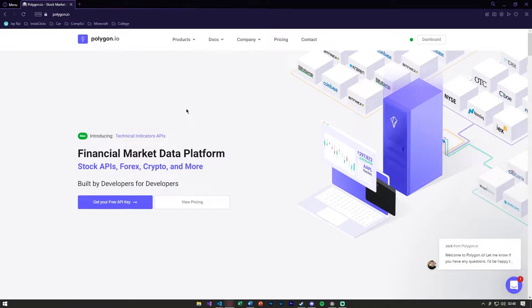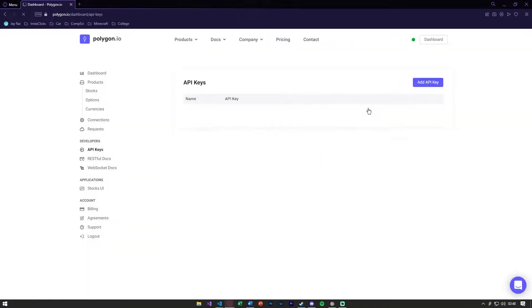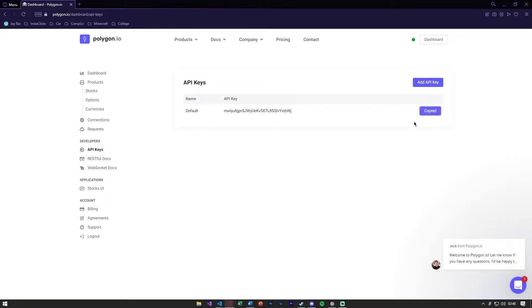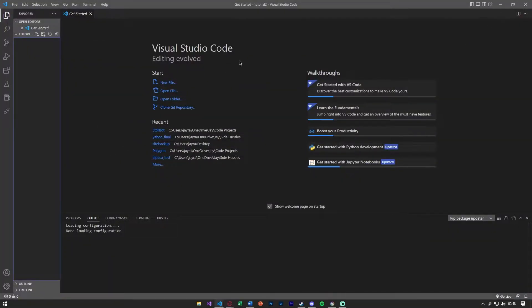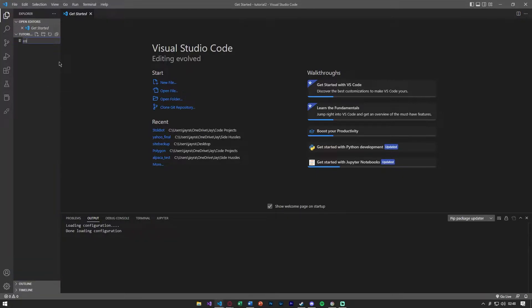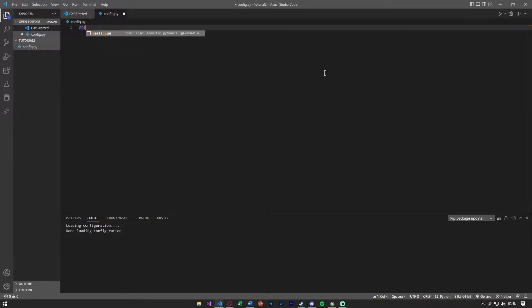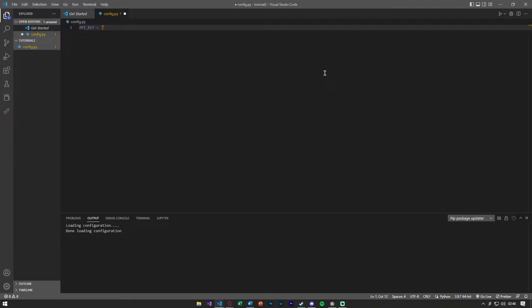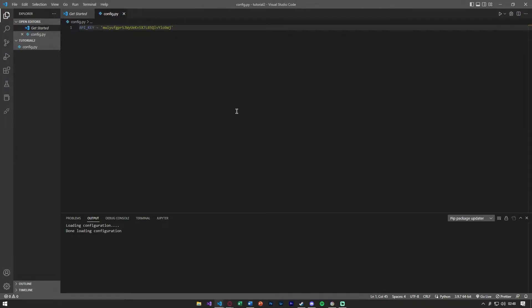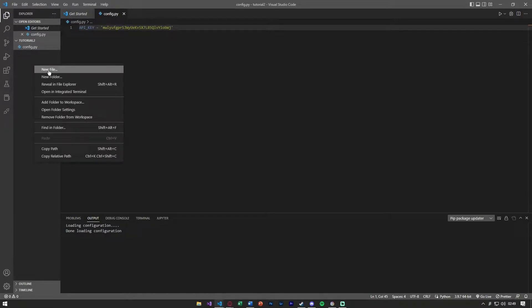Let's go ahead and pull the API key and we're going to copy that. Inside our folder we'll make a config.py and we can store this as a global variable. We'll say api_key is equal to the string of the API key, so we'll paste the API key we got and save that there.